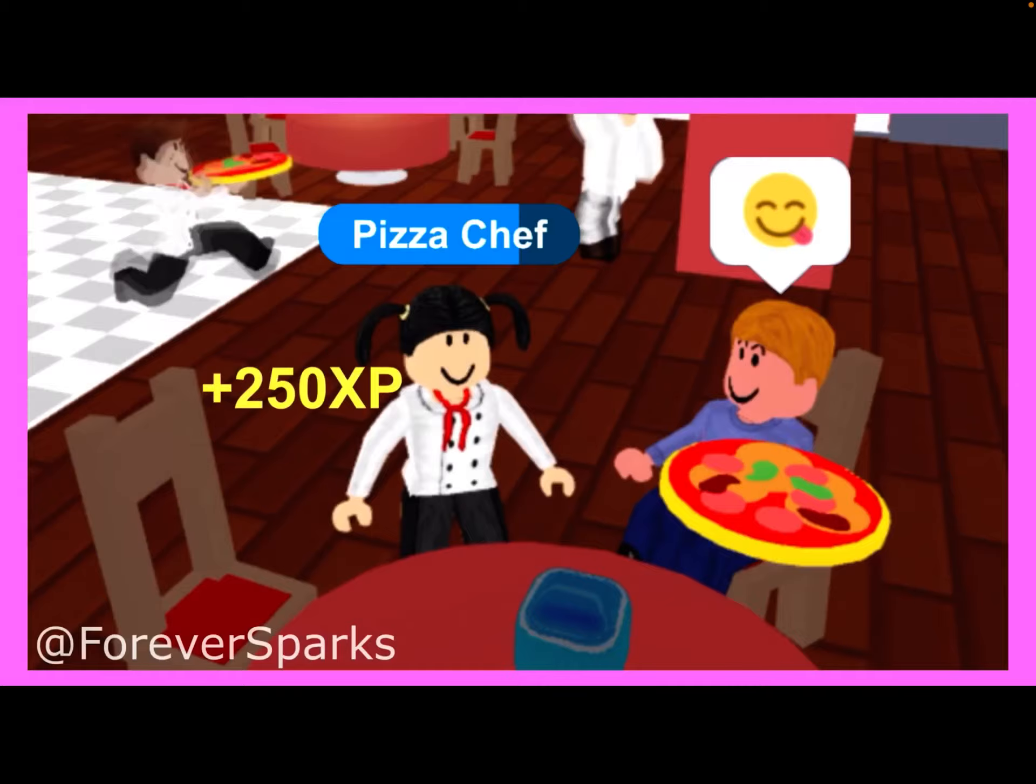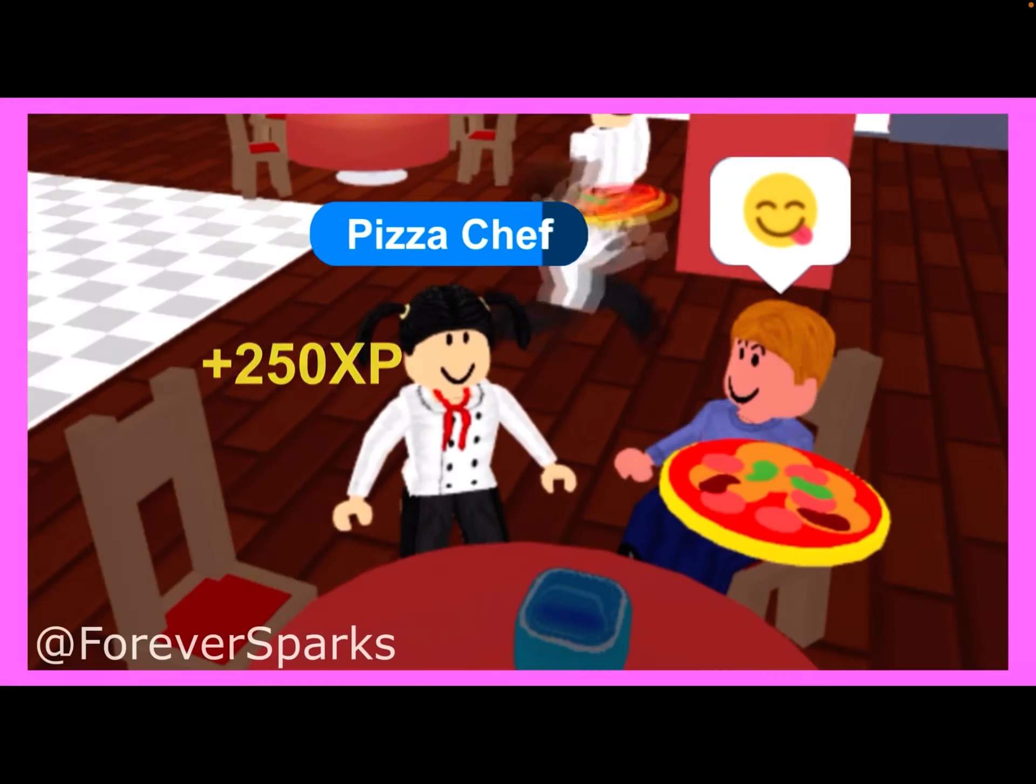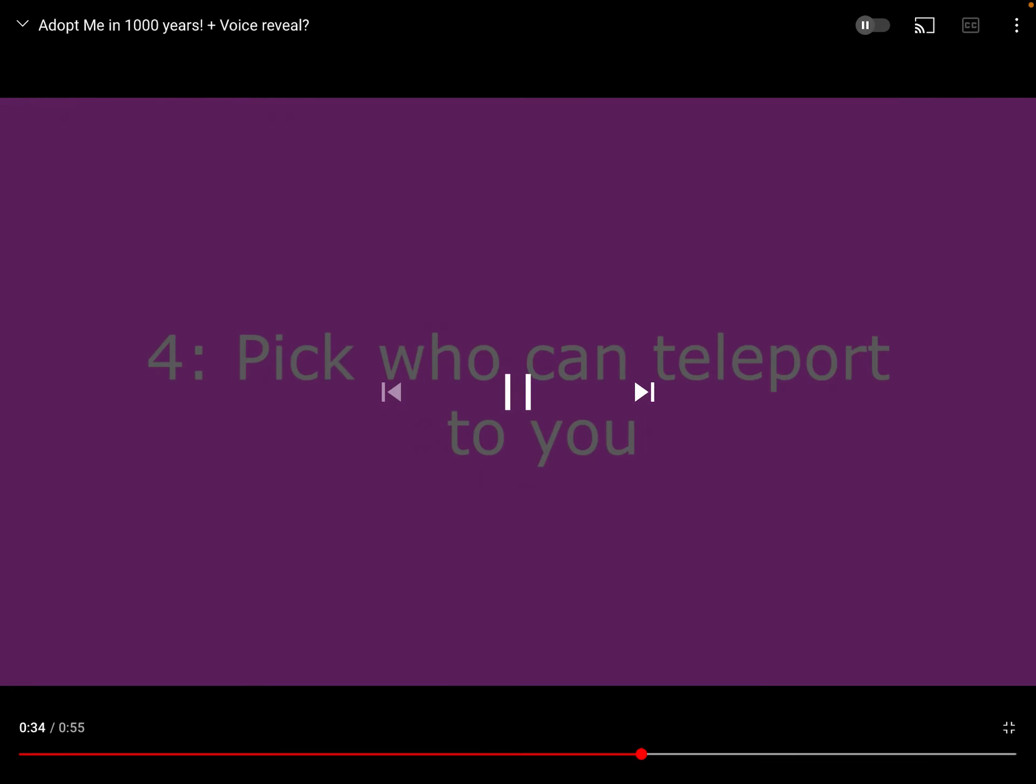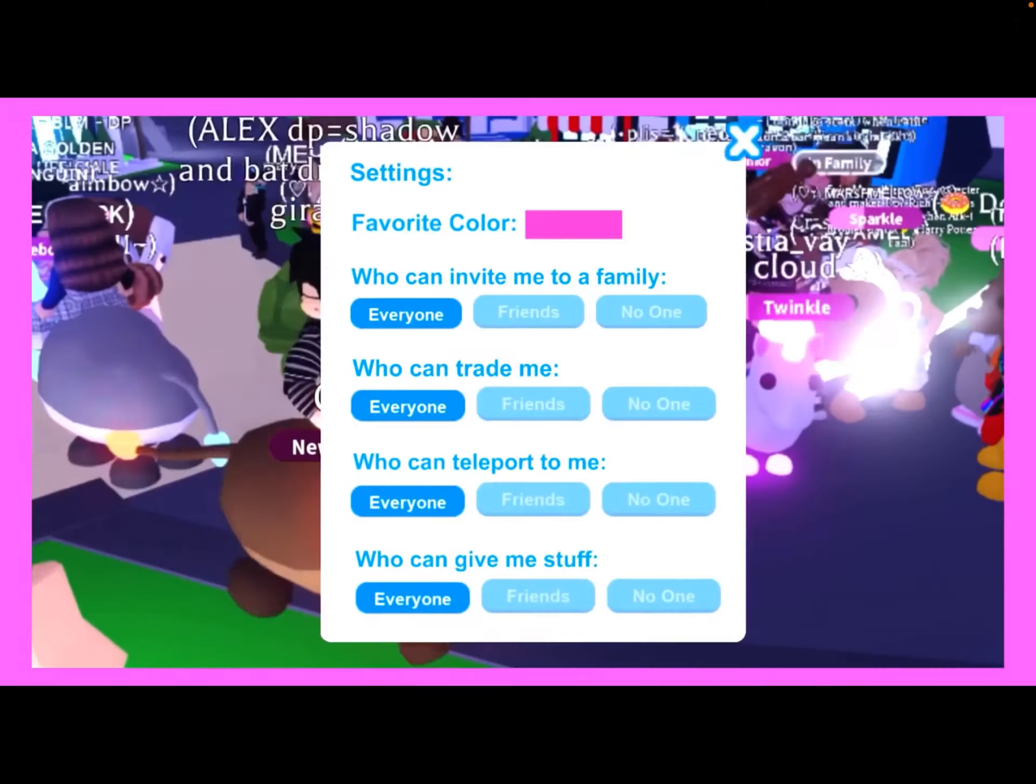Guys, that looks so fun. Pick who can teleport to you. Yay!